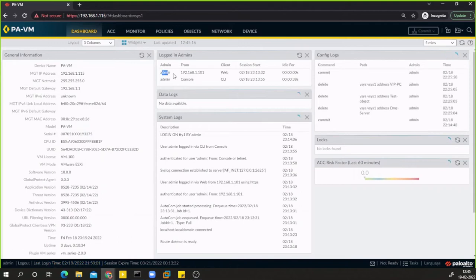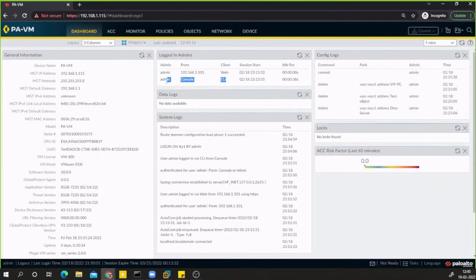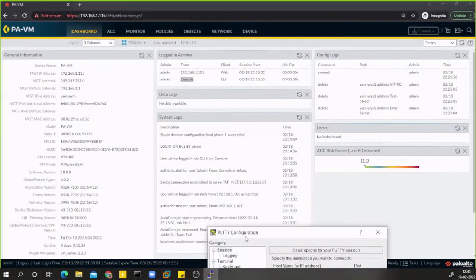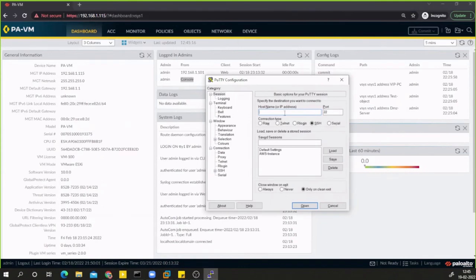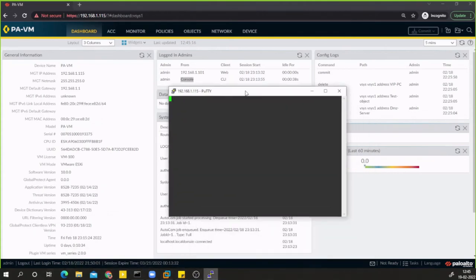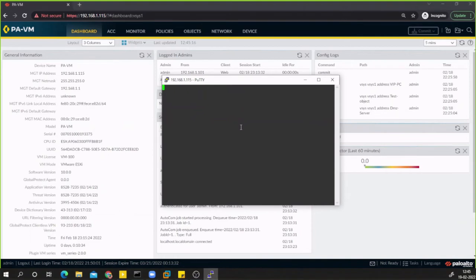For example, I'm inside the web console and also inside the CLI through console. If I use PuTTY that would be a separate session. I'll run PuTTY and SSH into 192.168.1.105, and it will prompt me for username and password.